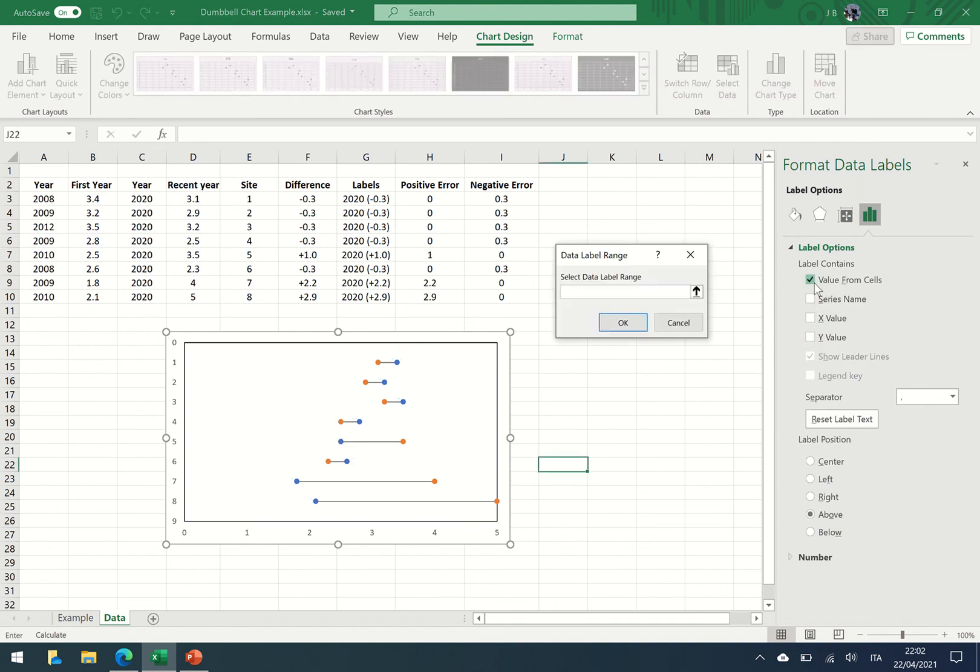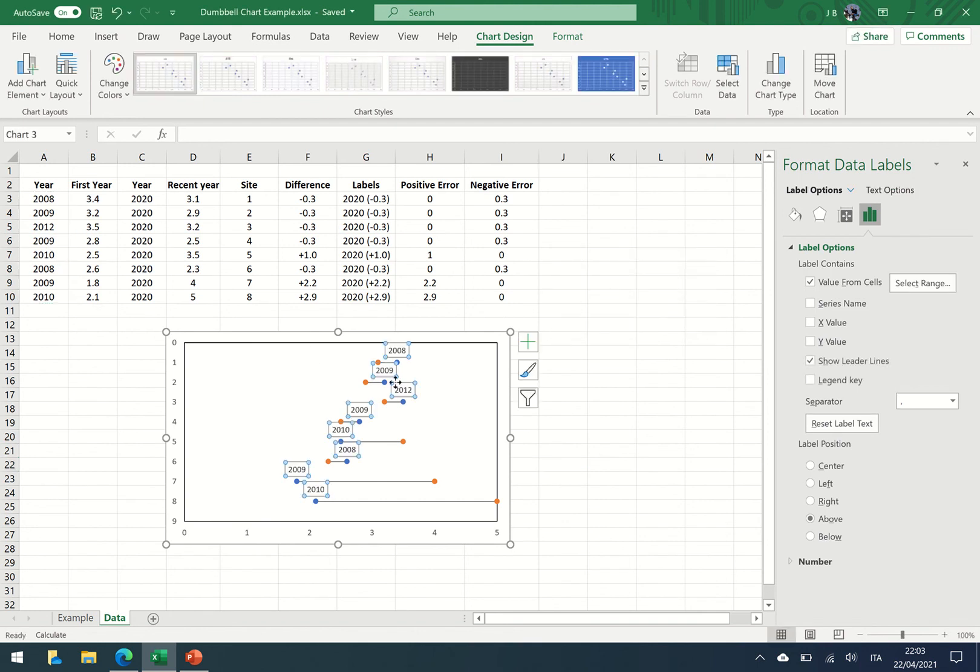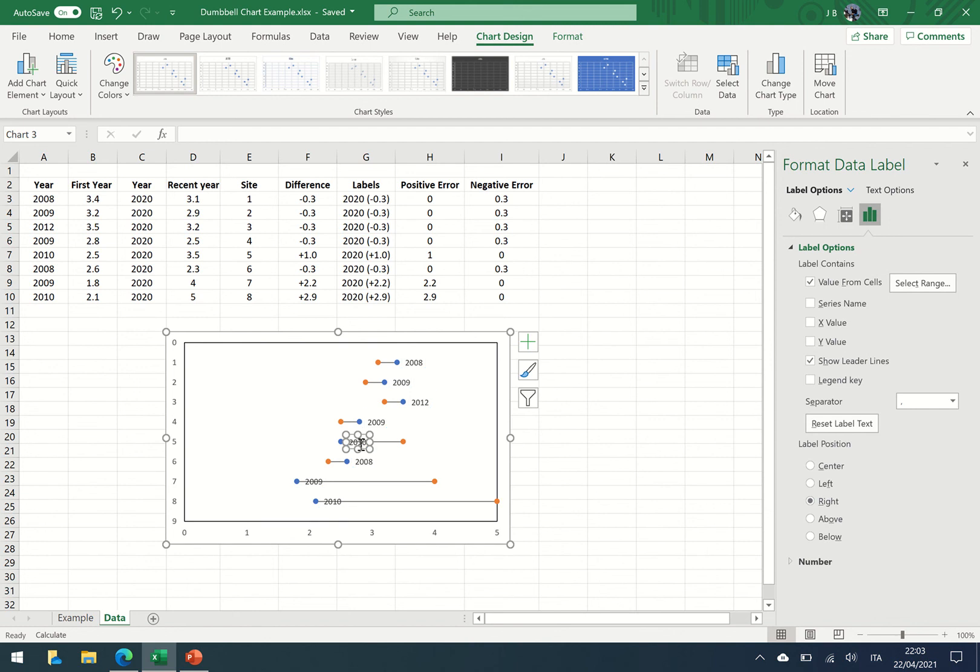I don't know why it says values, but what I want to do is put the year. So I've selected values from cells. I've selected the year, the year appears. Now it's a little bit confusing. I want that generally speaking to go to the right. Most of them have gone to the right but some are over the lines. If we click individually on them we can shift them a little bit so they can go left.